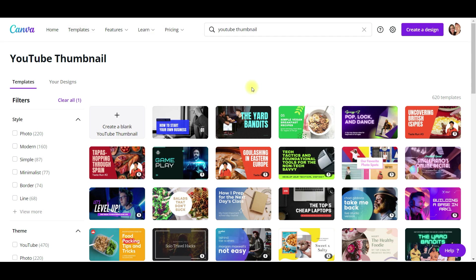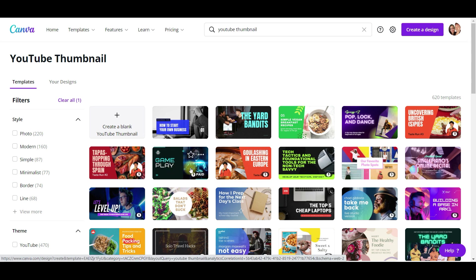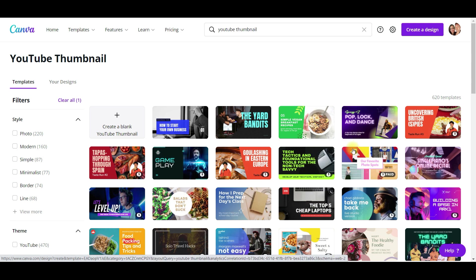So let's go back and see what options we have here. I kind of like how this layout is split in half — we can feature the product on one side and then on the other side have the text. I'm actually liking this one right here. It stands out.